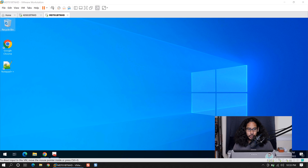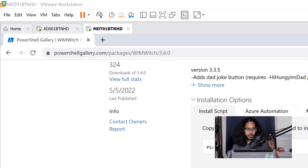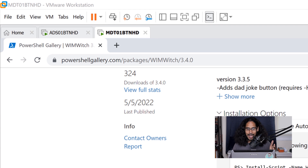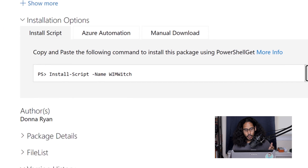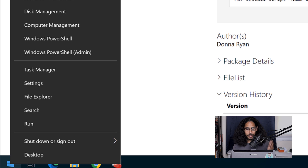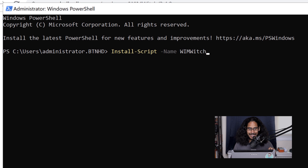The first thing we're going to do is within my MDT server, I am going to open up my favorite browser and go to this particular website — they give you the PowerShell command to download the WimWitch files. We're going to right-click on the Start menu, click on Windows PowerShell as an admin, and copy and paste that particular script into the command prompt and hit Enter.